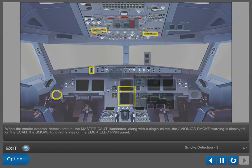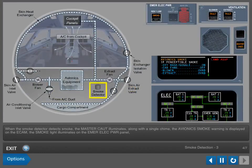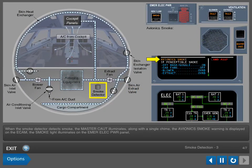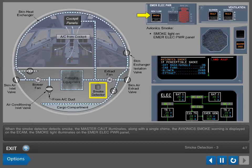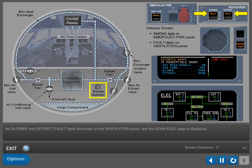When the smoke detector detects smoke, the master caution illuminates along with a single chime, the Avionics Smoke Warning is displayed on the e-cam, the smoke light illuminates on the emergency electrical power panel, the blower and extract fault lights illuminate on the ventilation panel, and the e-cam electrical page is displayed.